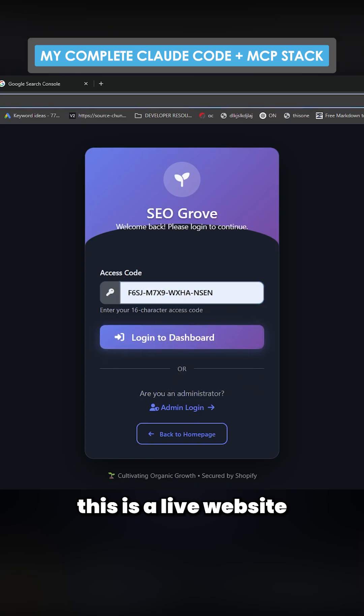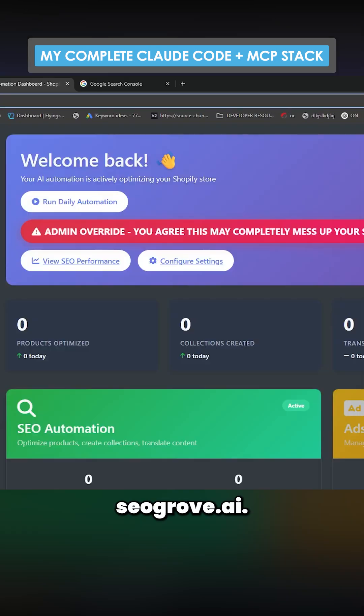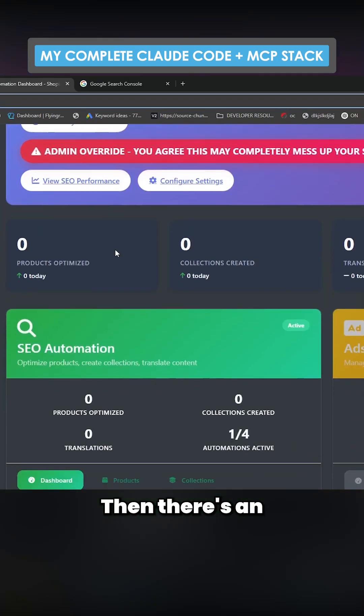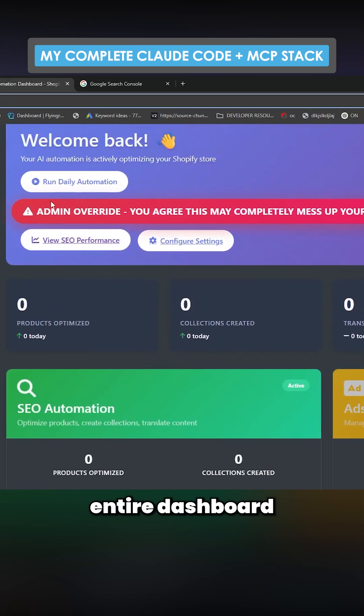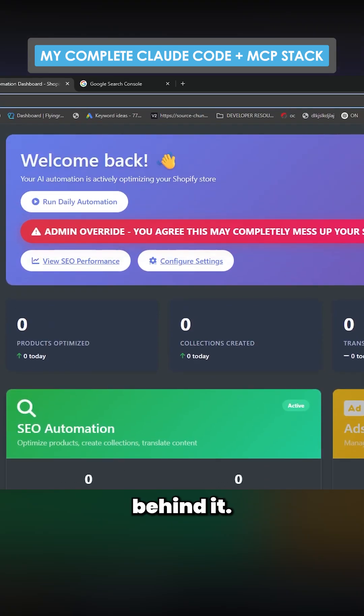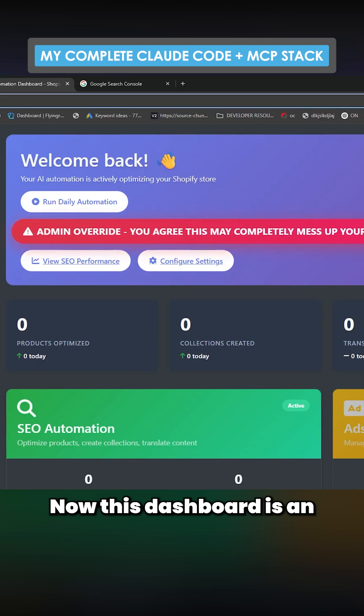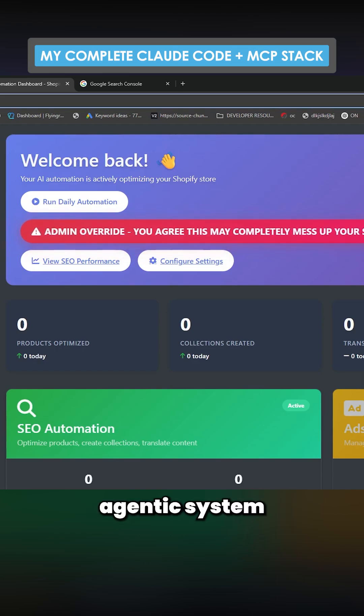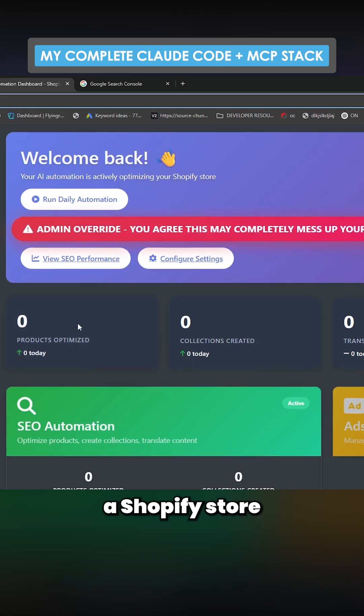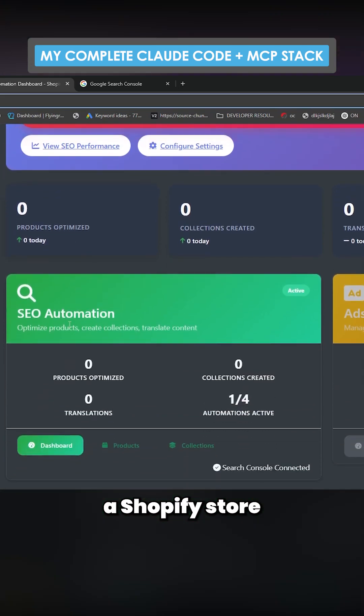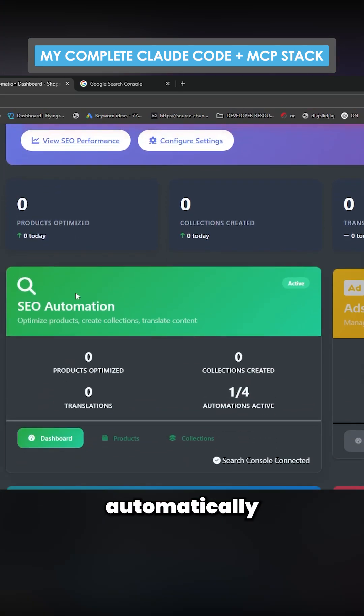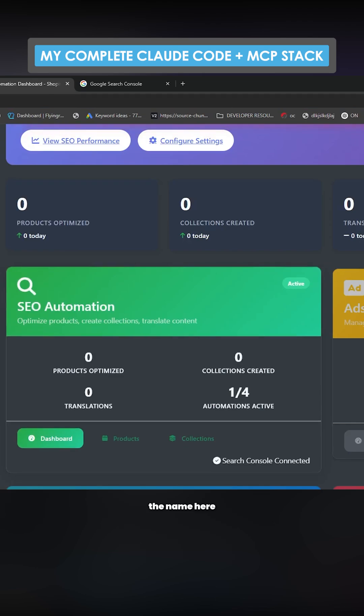You can see this is a live website, seogrove.ai. There's an entire dashboard behind it. This dashboard is an agentic system that will grow a Shopify store automatically over time. That's kind of the idea behind the name.